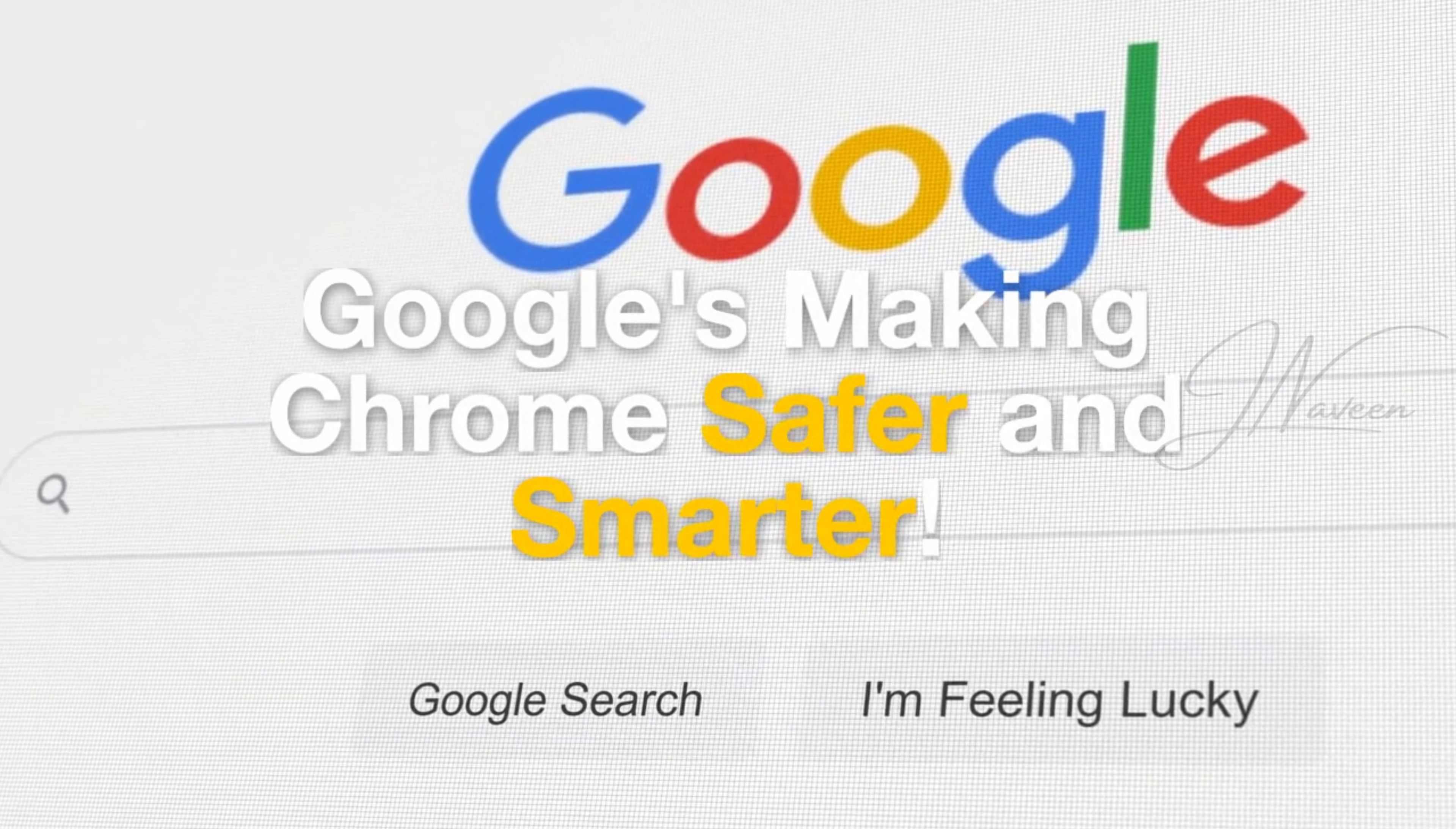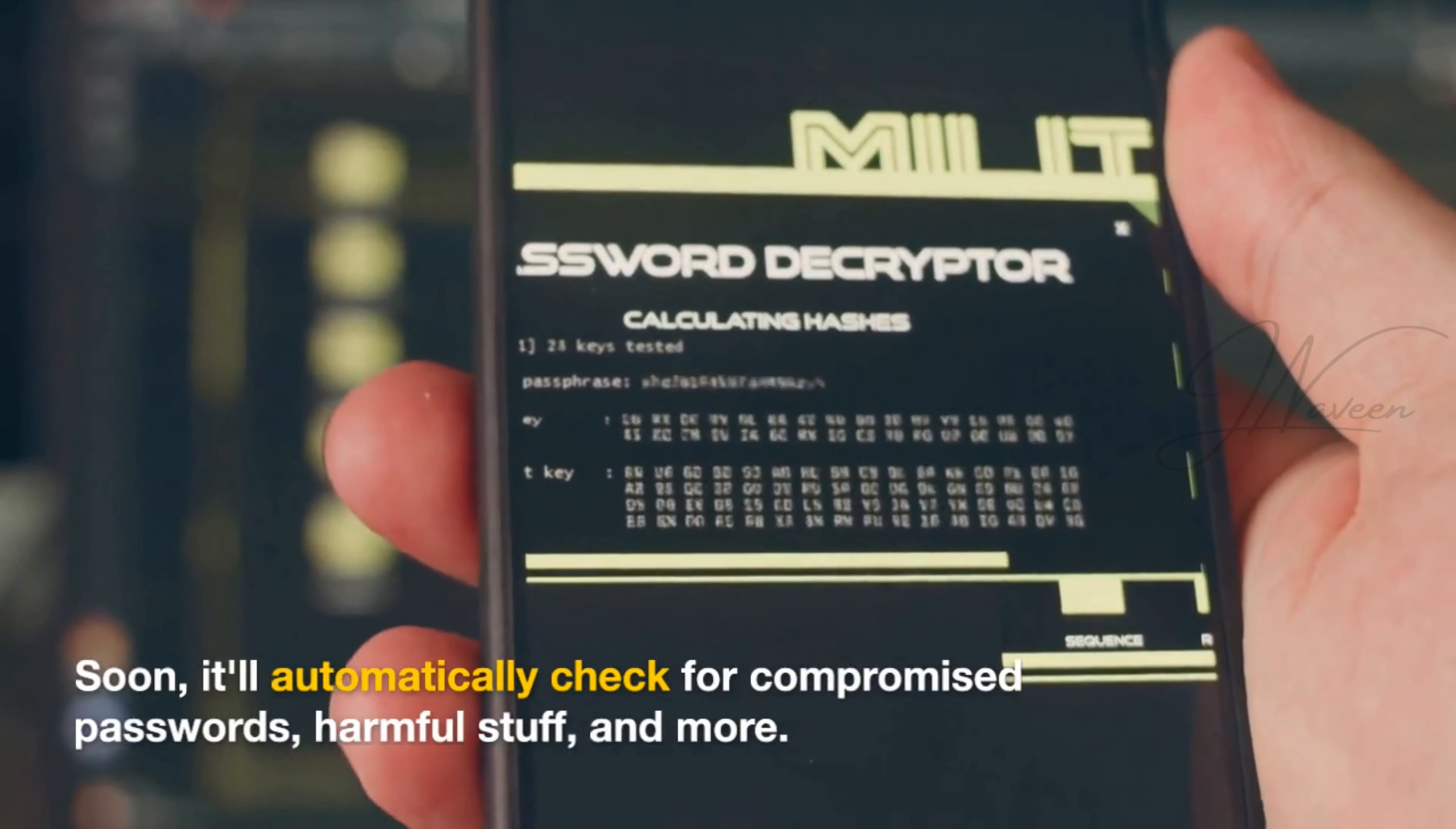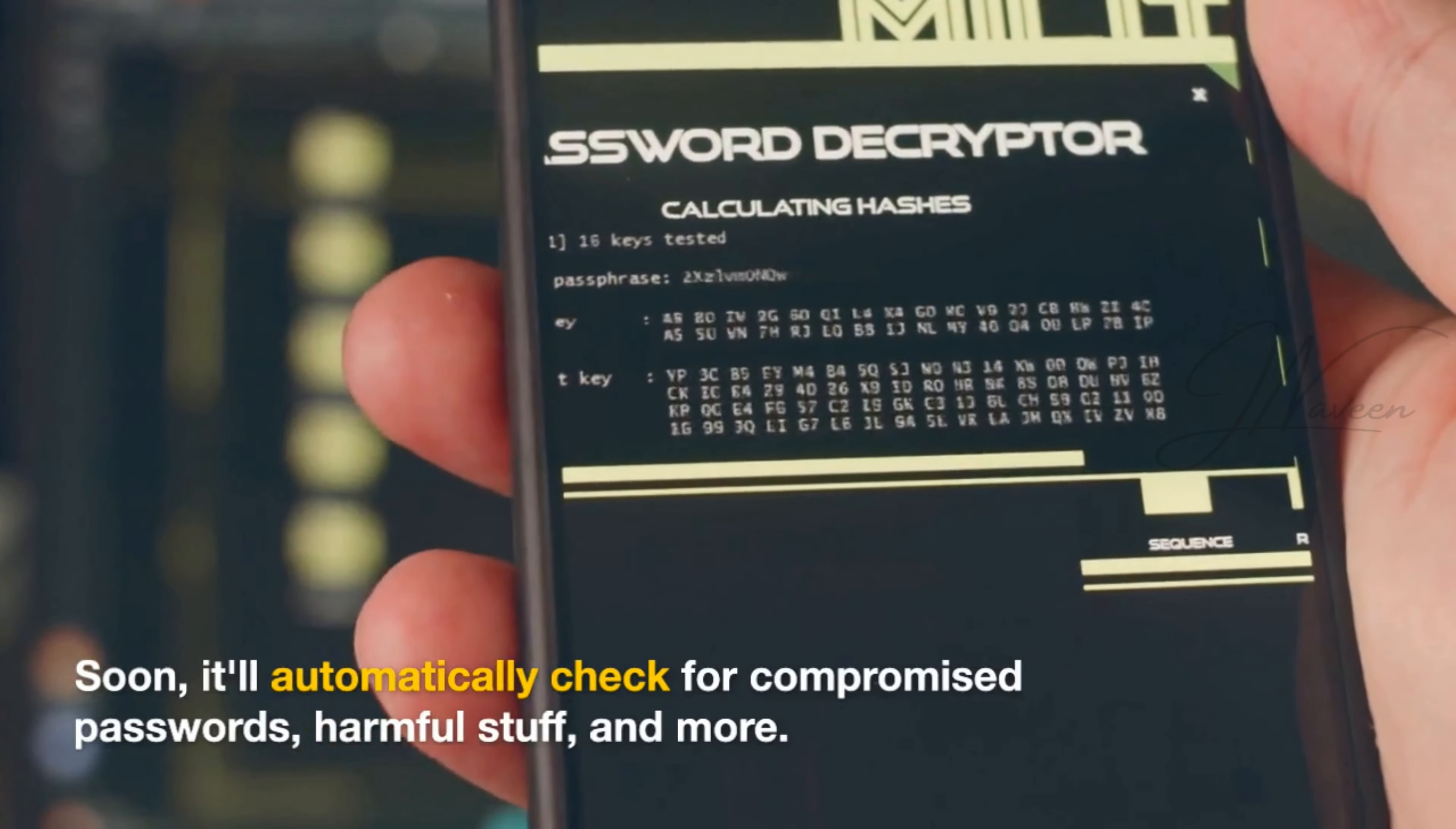Google's making Chrome safer and smarter. Soon, it'll automatically check for compromised passwords, harmful stuff, and more.